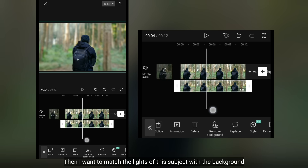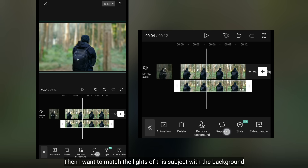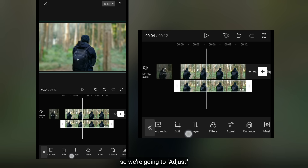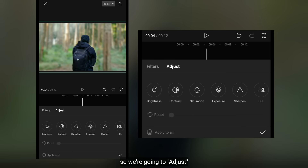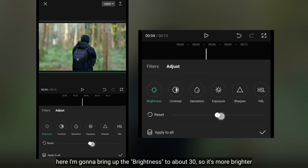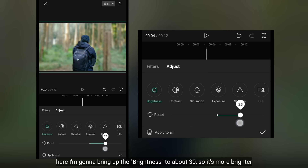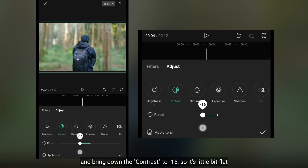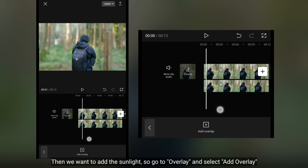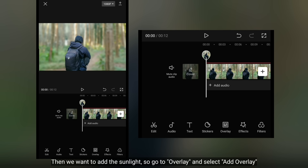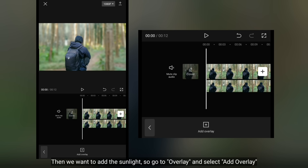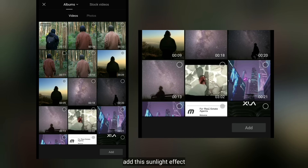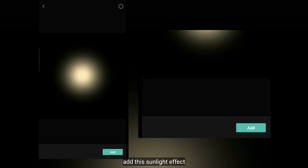Kemudian aku akan menyatukan pencahayaan subjek ini dengan backgroundnya. Jadi, kita masuk ke menu adjust. Aku akan menaikkan brightness menjadi sekitar 30 supaya terlihat lebih cerah, dan menurunkan kontras menjadi sekitar min 15 supaya ini terlihat sedikit datar. Kemudian kita akan menambahkan efek sinar cahaya matahari. Jadi, kita masuk ke overlay dan pilih add overlay, tambahkanlah gambar sinar cahaya seperti ini.